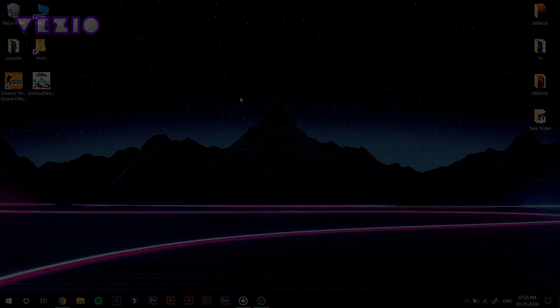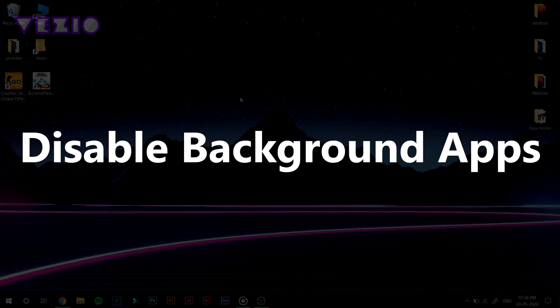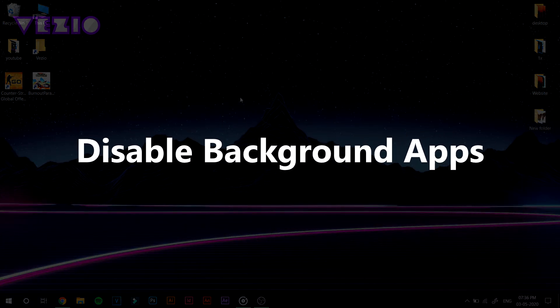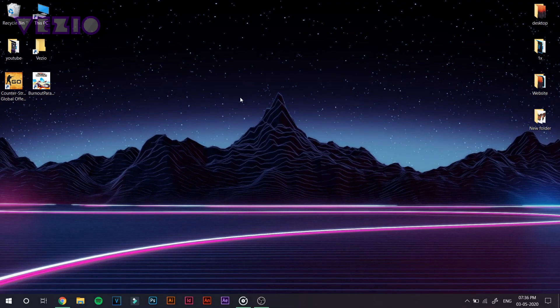Next up, we're going to go and disable all the background apps. So for this, click on the start button once again,